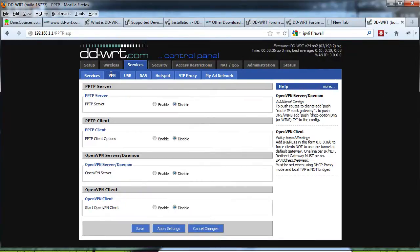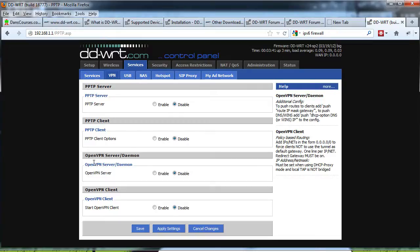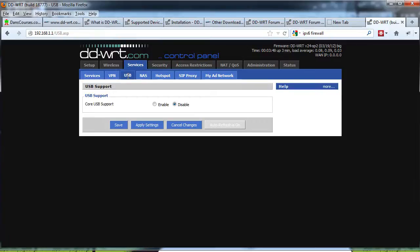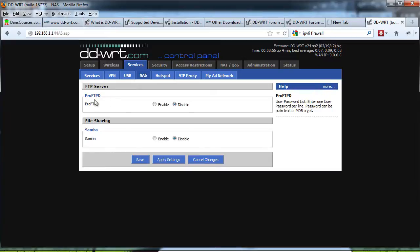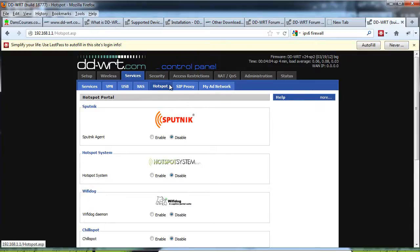Point-to-point tunneling protocol, server, client, OpenVPN, server and daemon, OpenVPN client. Let's see here, USB support, network attached, NAS, FTP server, ProFTPD, file sharing, Samba, hotspot.